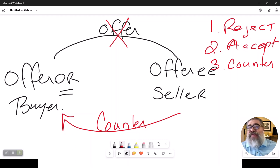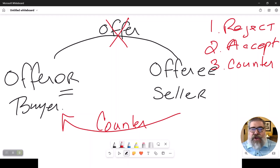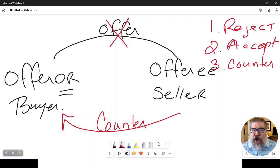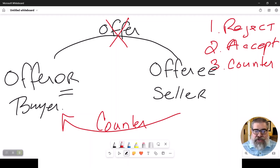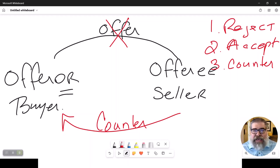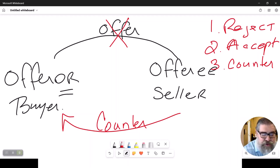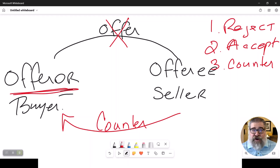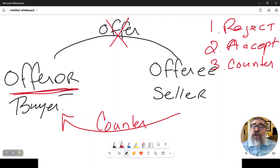And then the seller changes his mind and goes, you know, actually I guess I'm not going to argue over that $10,000, I'll go ahead and accept that offer. No, he cannot. Because once he countered back, that original offer is now dead. And the original offeror is not obligated or held to that offer. So once you counter, the original offer is dead.